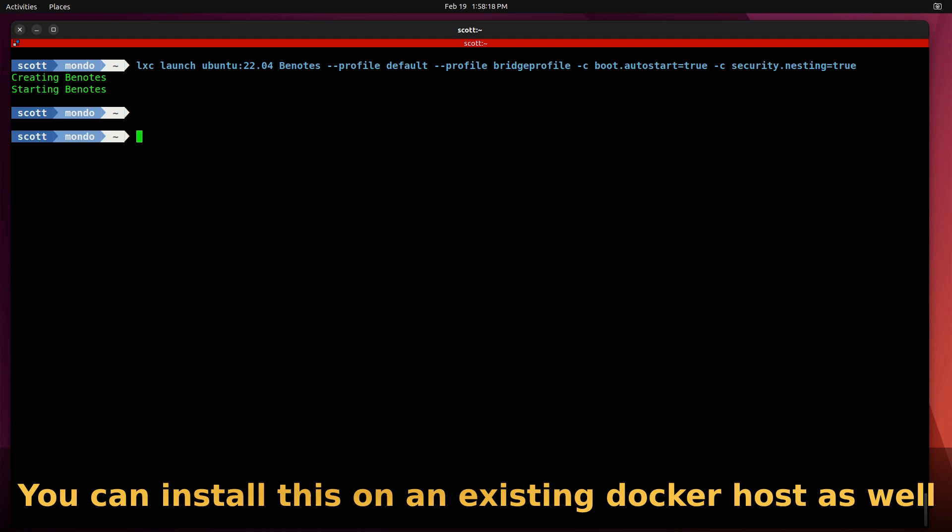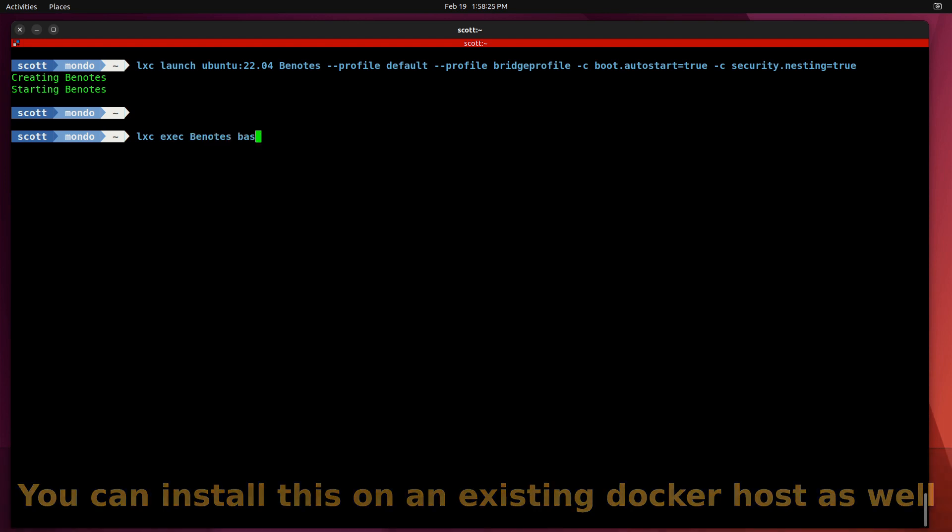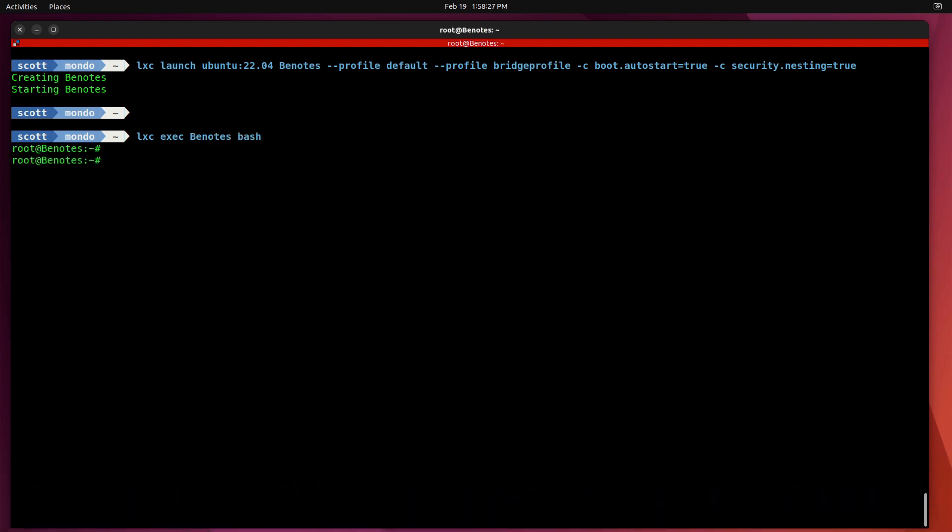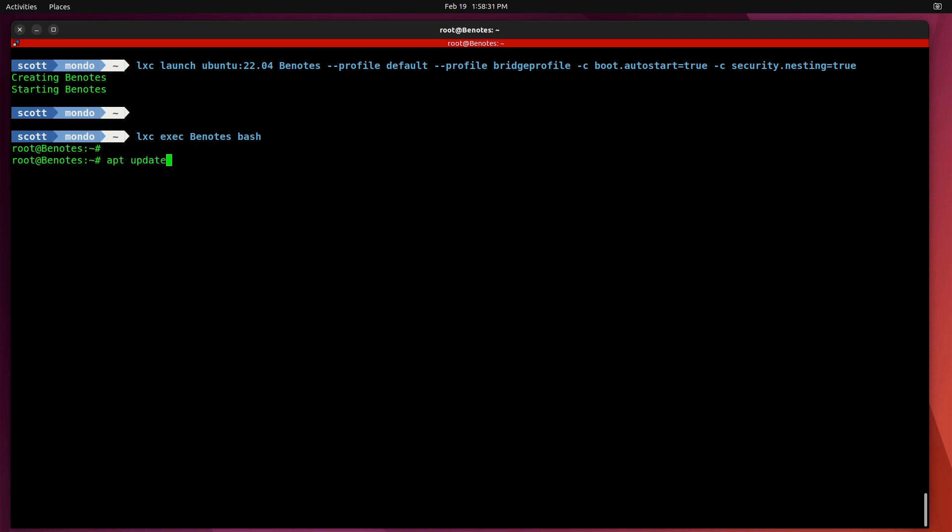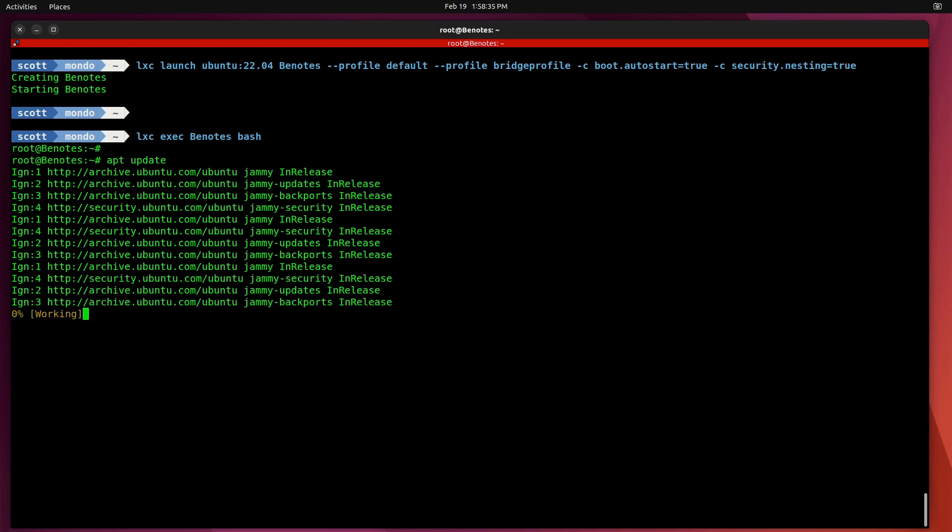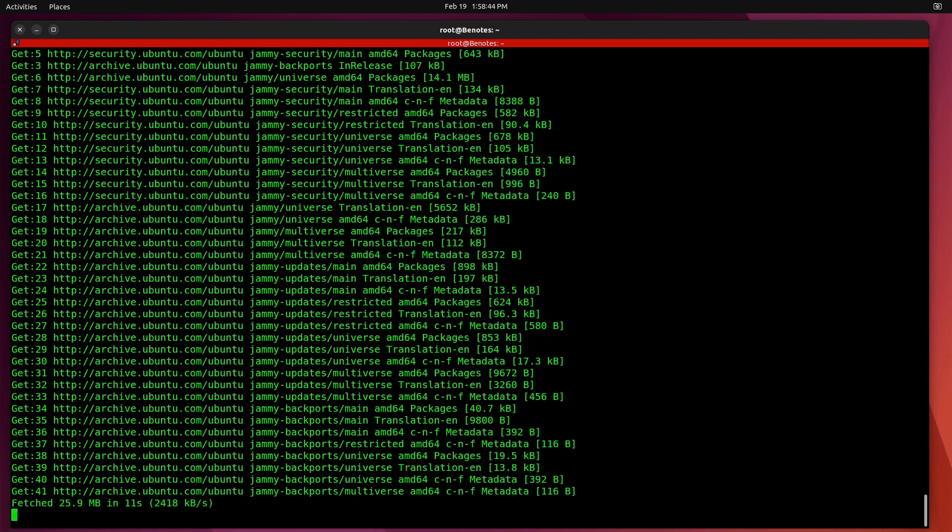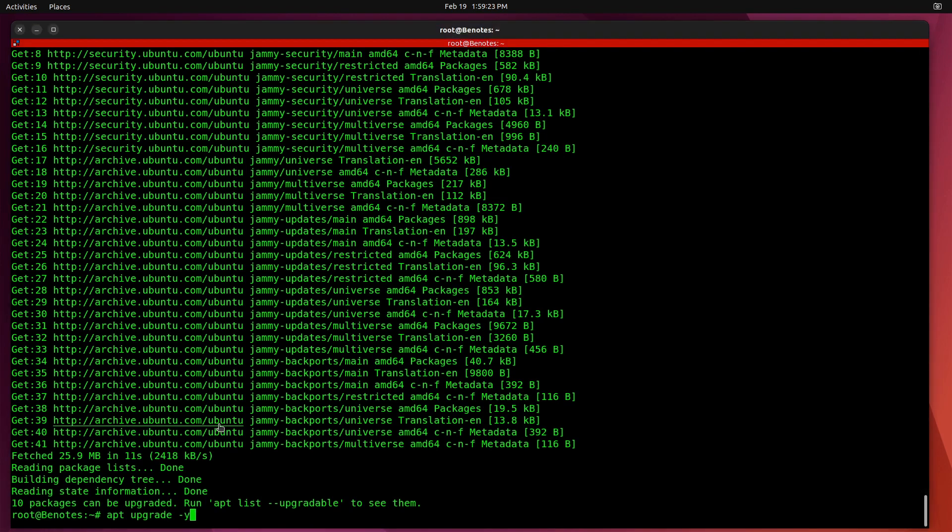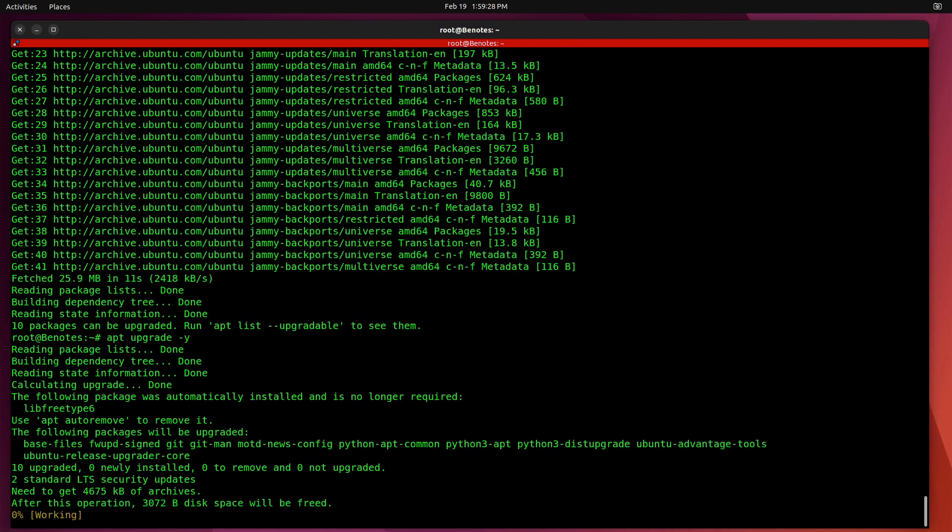So the next step is I'm going to do a LXC exec, BNotes, bash to connect to the bash shell. And then we're connected as root. So we can do an apt update. We don't have to use the sudo command because we're already running as root.